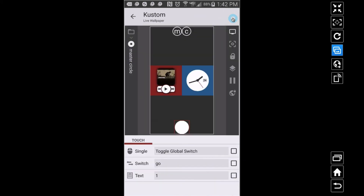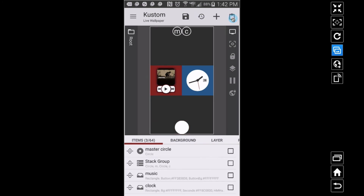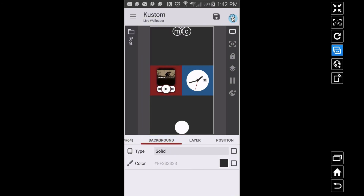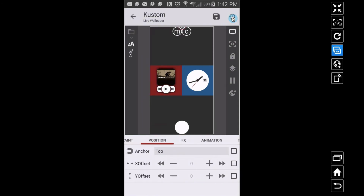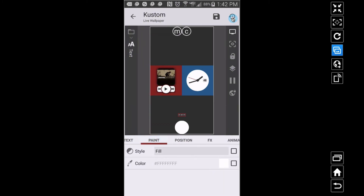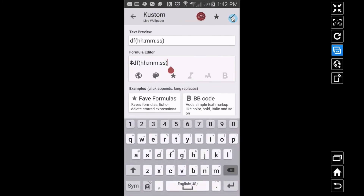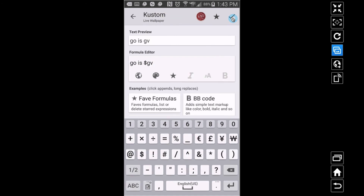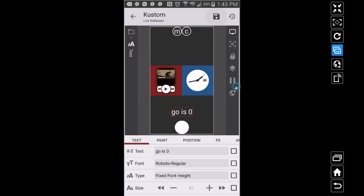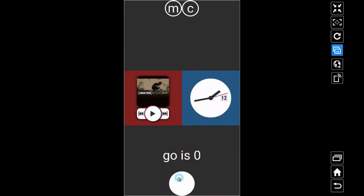Just for testing, I'll go back to the root and add a text element that displays 'go is' followed by gv(go). So let's test this out — go is zero. When we press the master circle: one. Press it again: back to zero. This switch is going to go back and forth between zero and one.